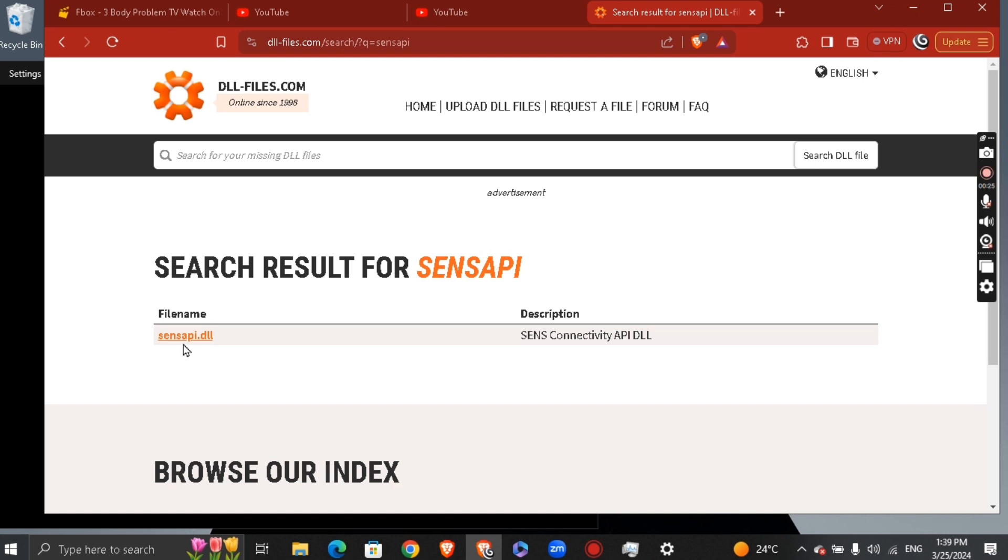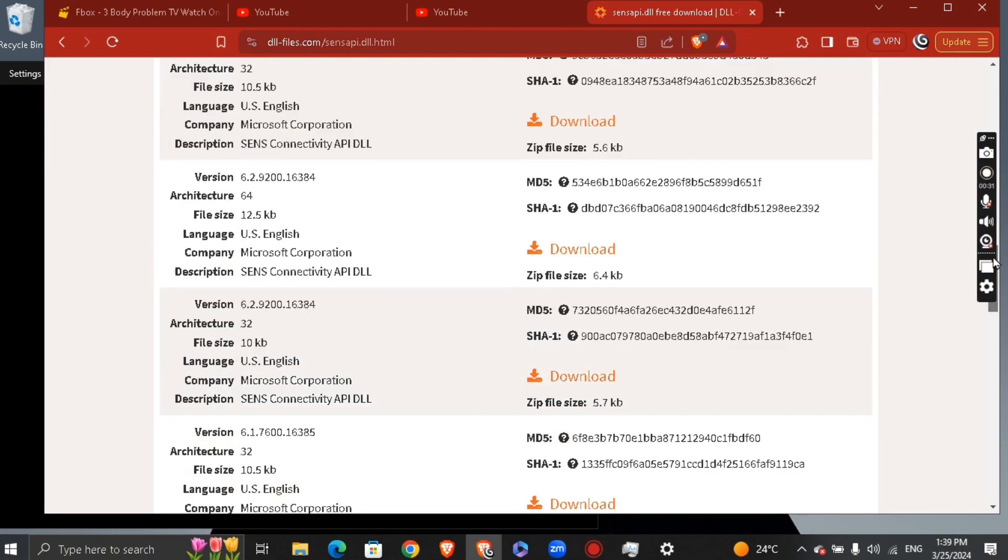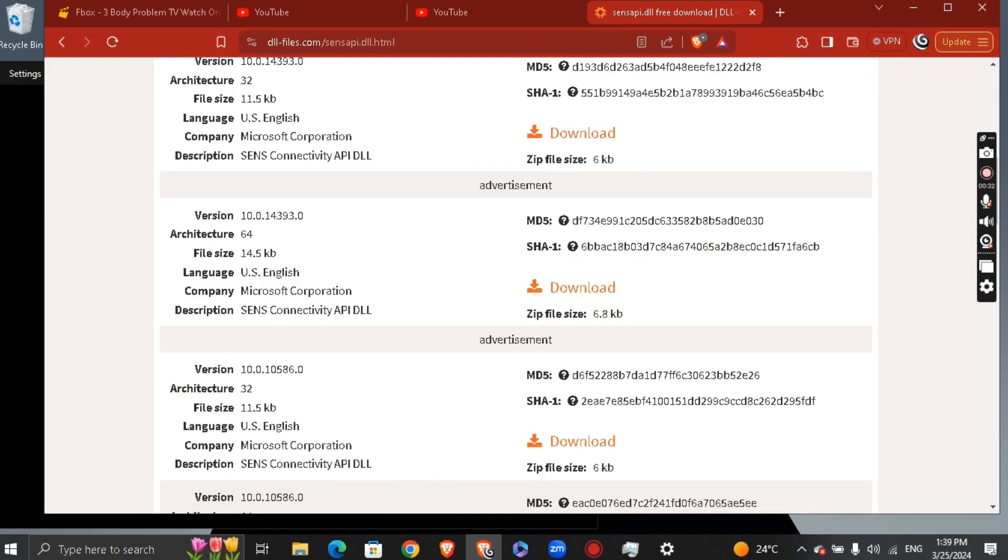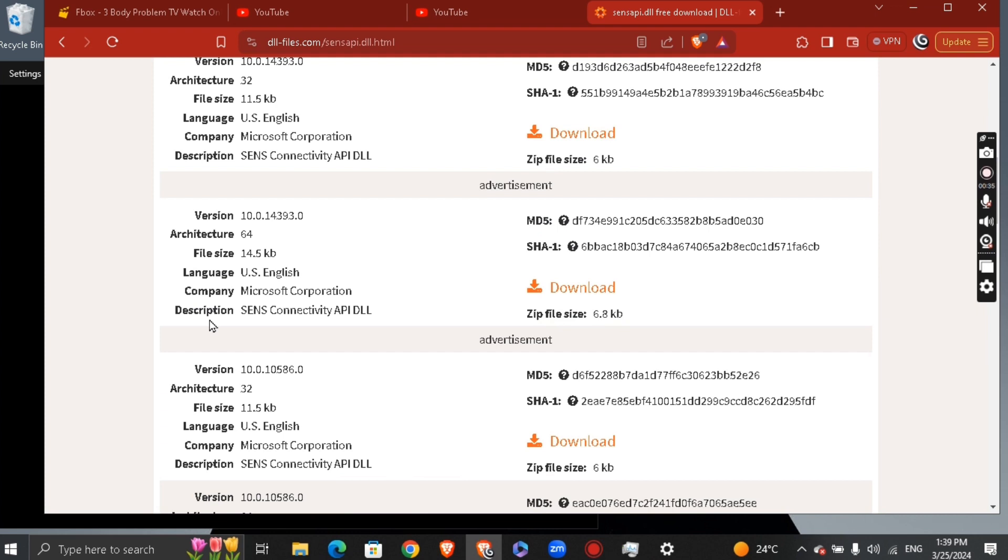Go ahead and download this file. After downloading, you'll find it in your downloads folder. Unpack or unzip the file.